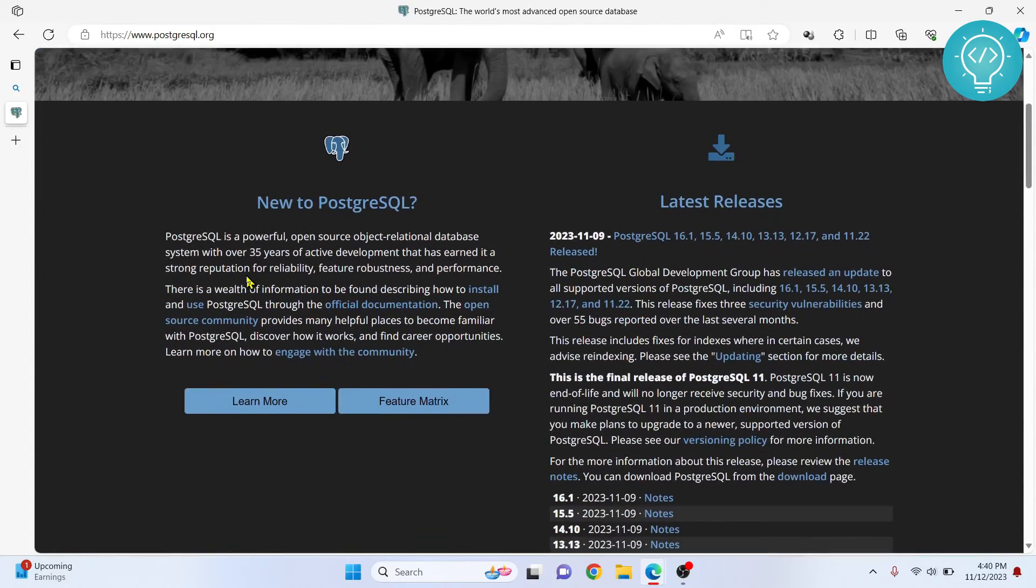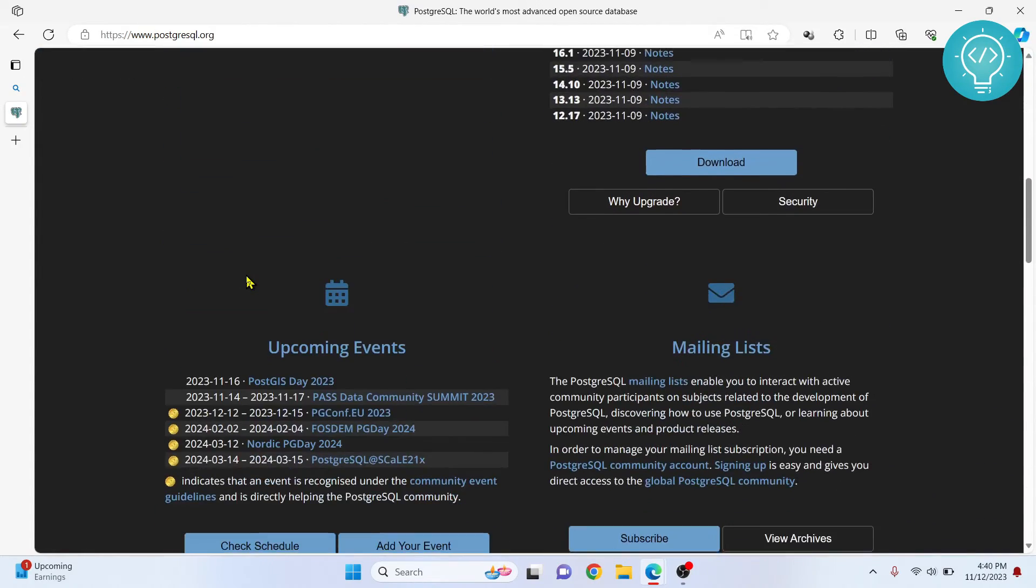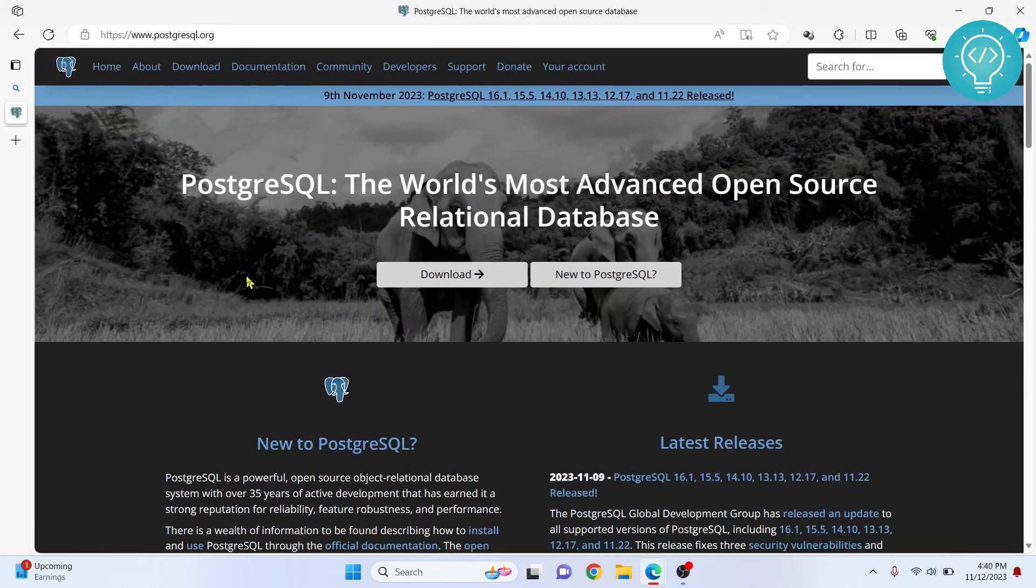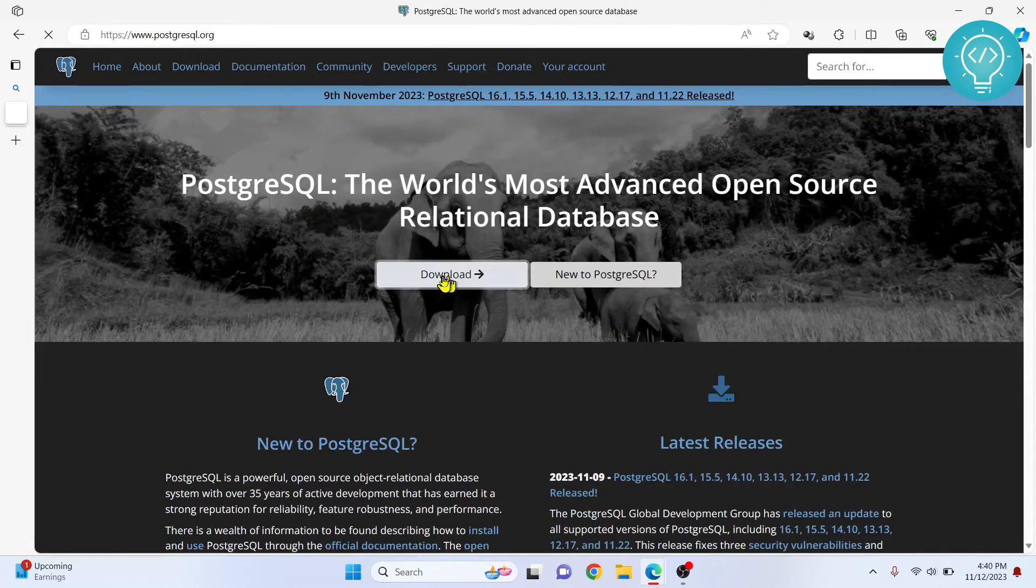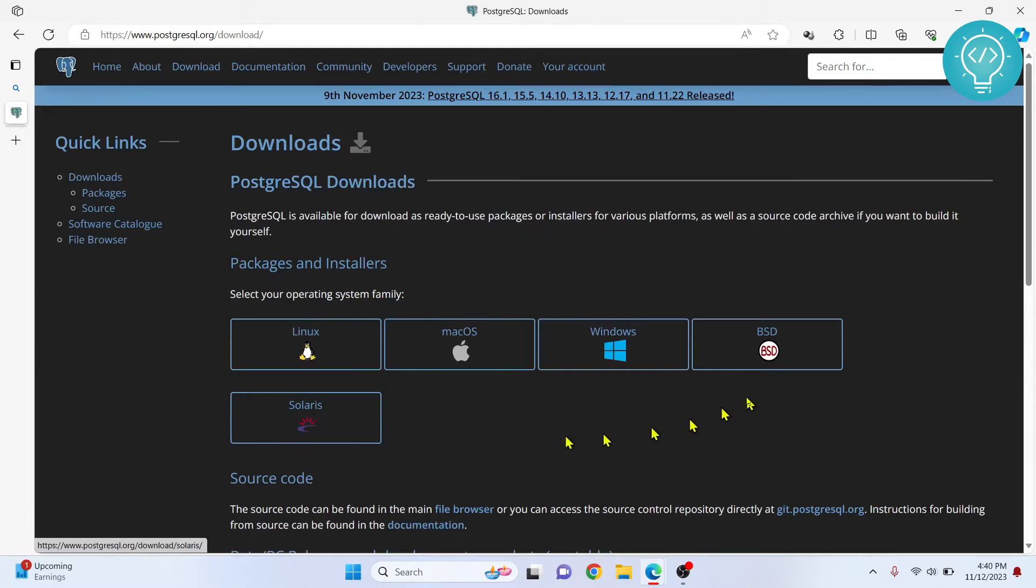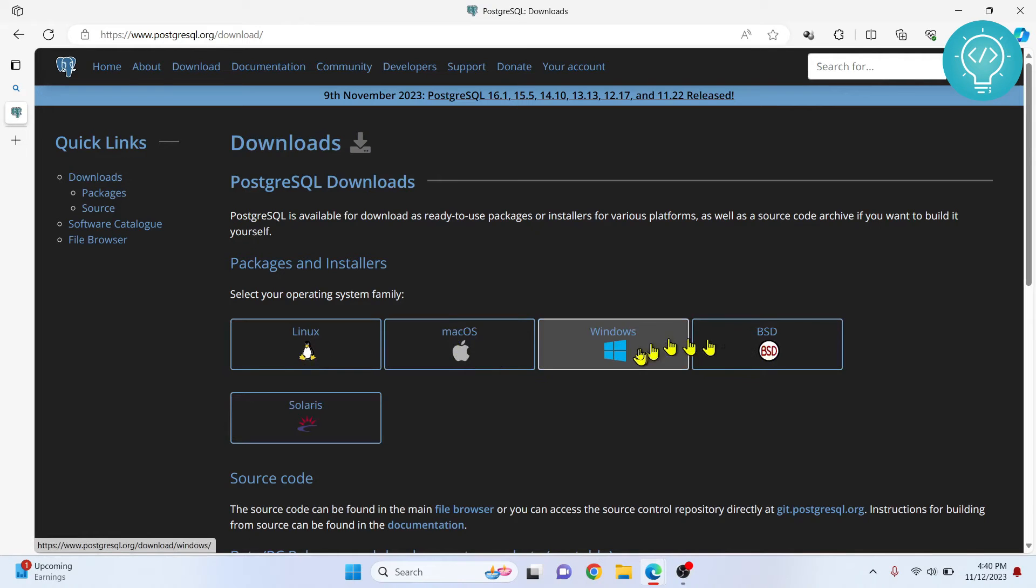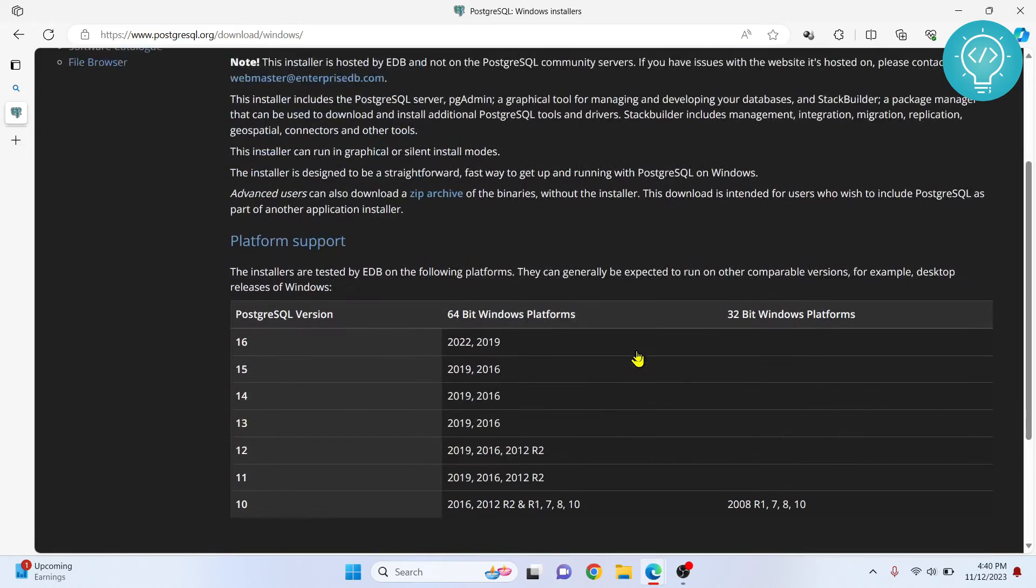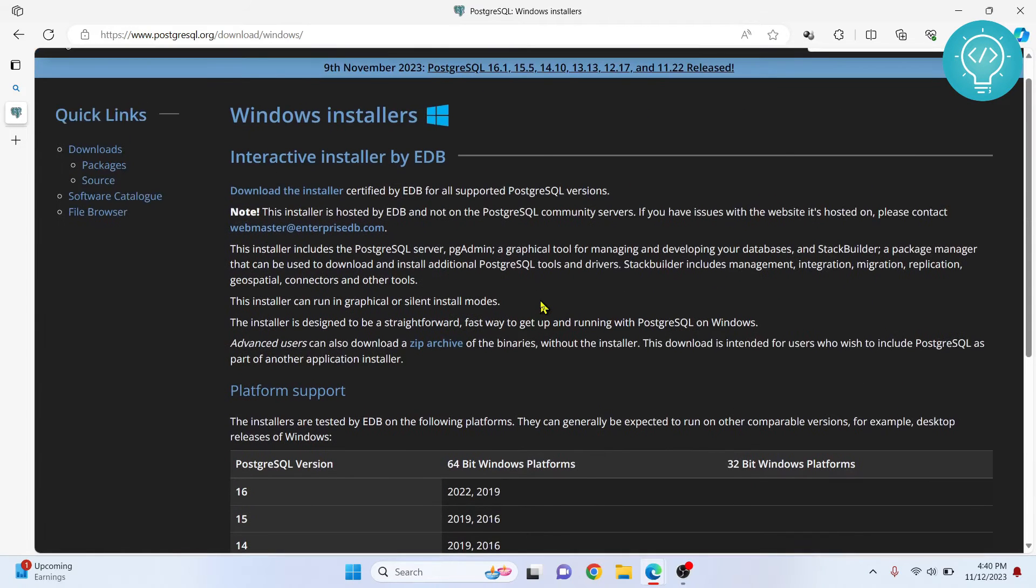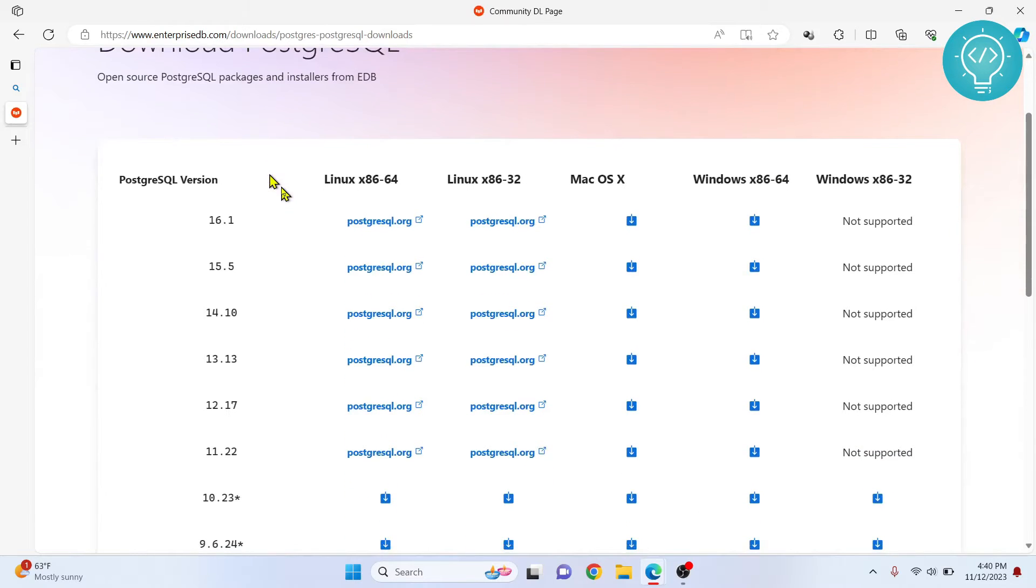Once this is open you will see all this stuff. You can just click on download, and you will see installers and packages for all these operating systems. Right now I'm on Windows so I'll click on Windows. You can choose according to your OS. If you go down you can see the versions and PostgreSQL 16 is the latest.